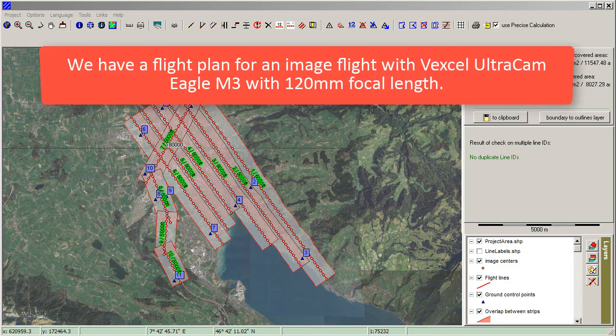This is where we start. We have a flight plan for an image flight with Vexcel UltraCam Eagle M3 with 120mm focal length.